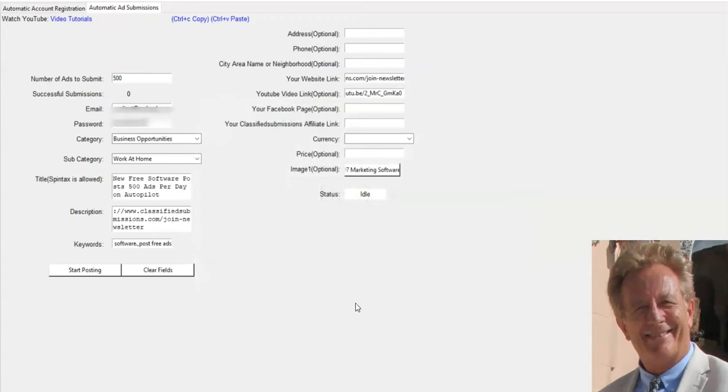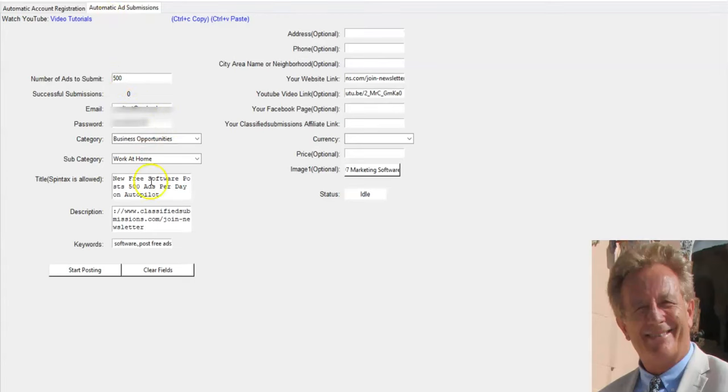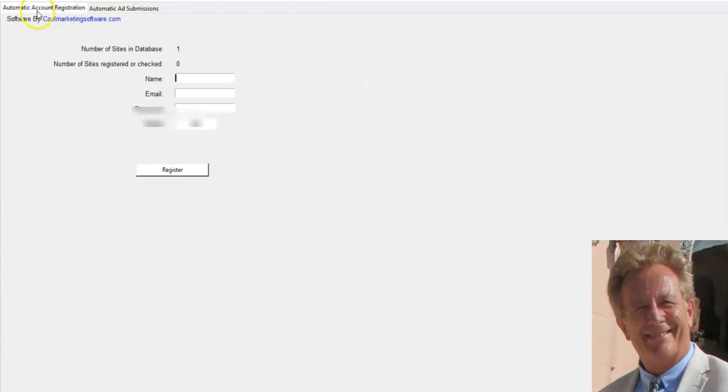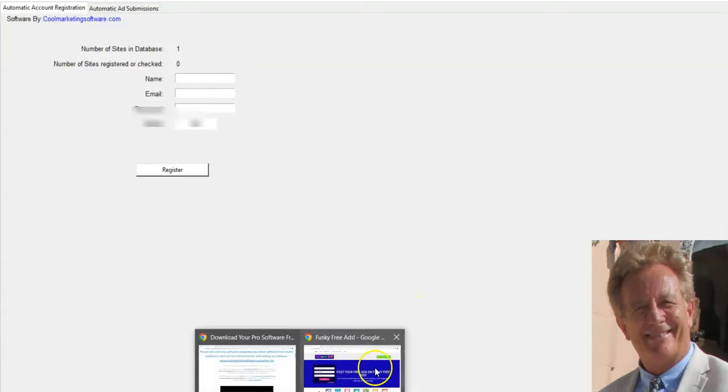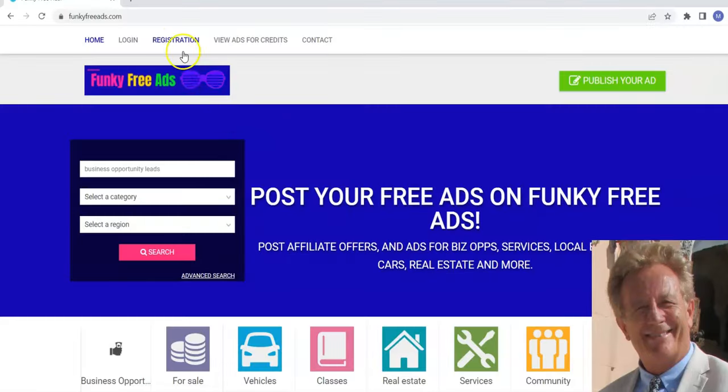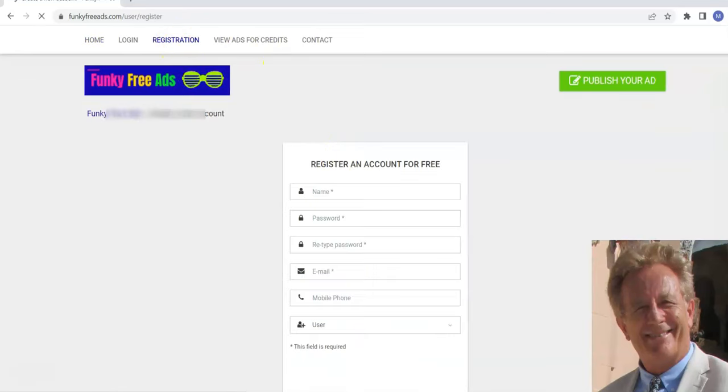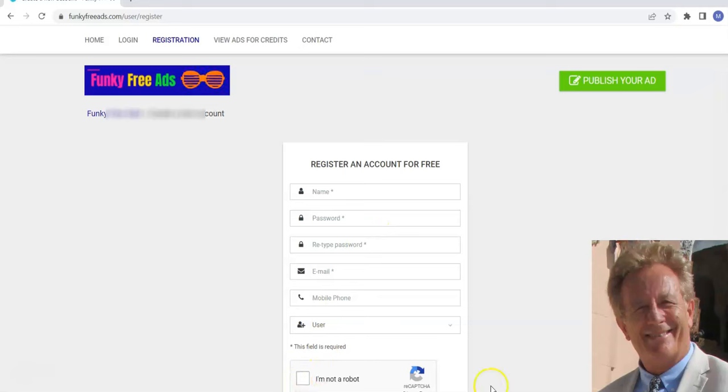Now I'm going to show you a little bit more about this software. It's really easy to use. It uses Chrome on your computer, so you have to have Chrome installed and you just fill it out, fill out all of your ad information. But before you do, you have to come here and sign up for an account on FunkyFreeAds.com.